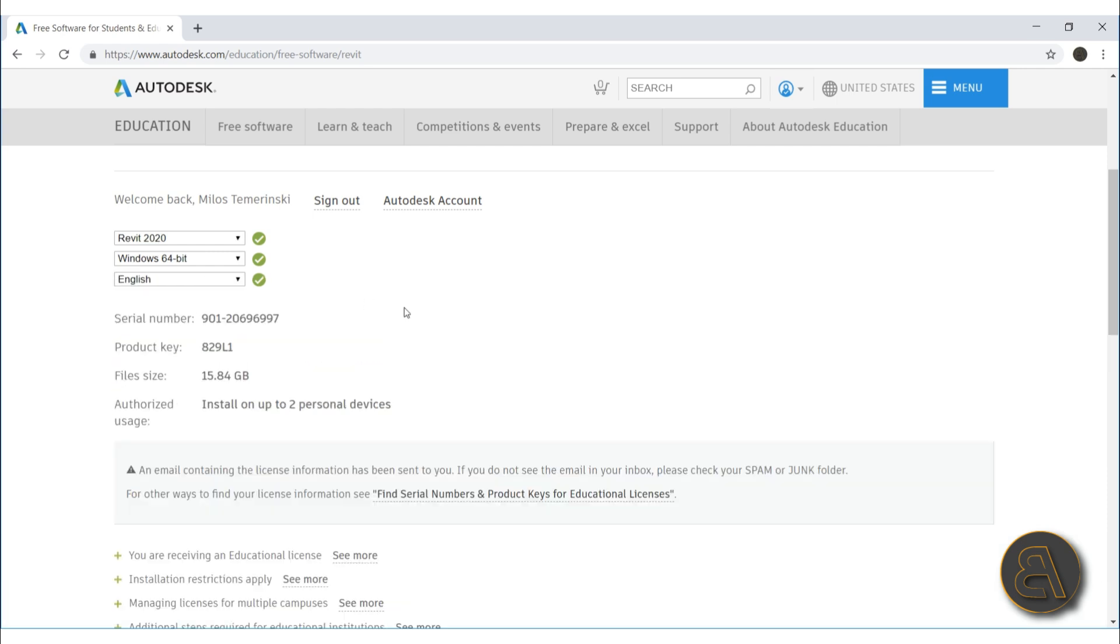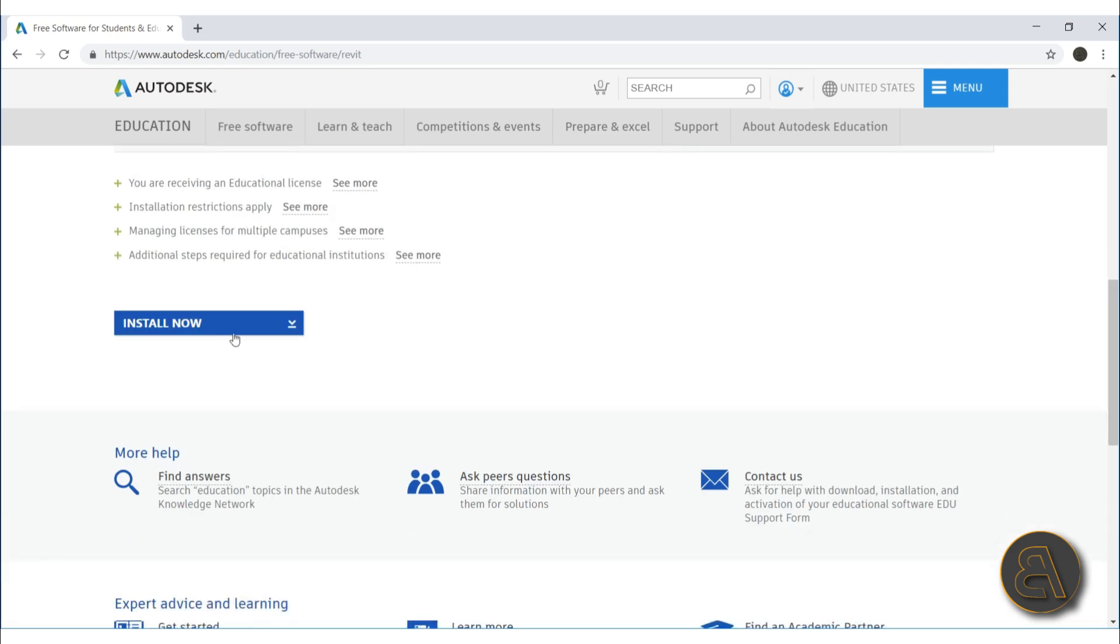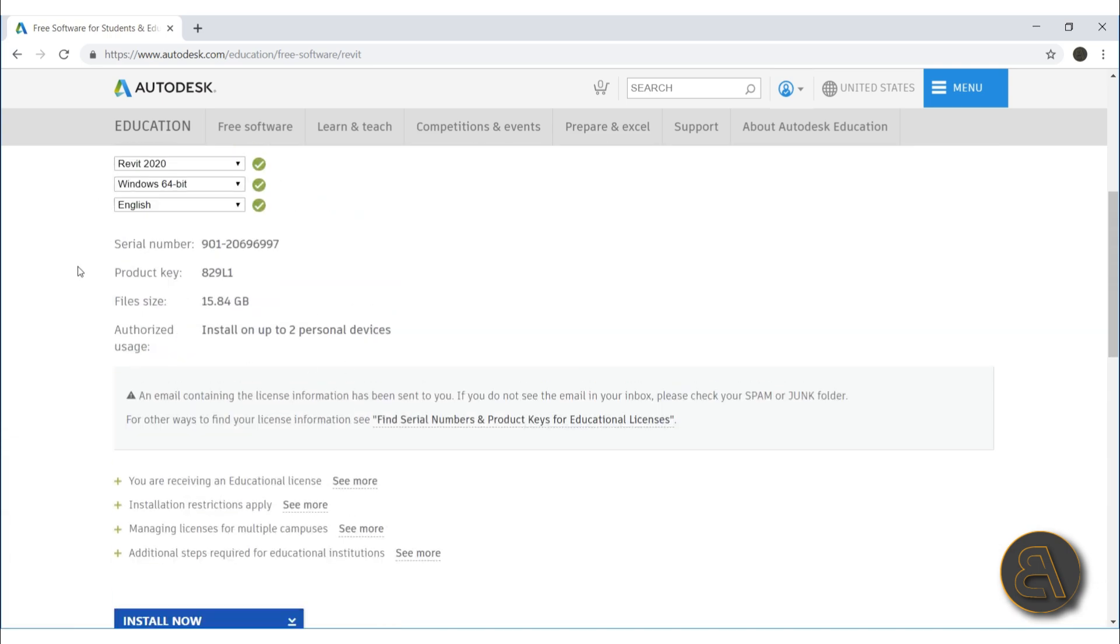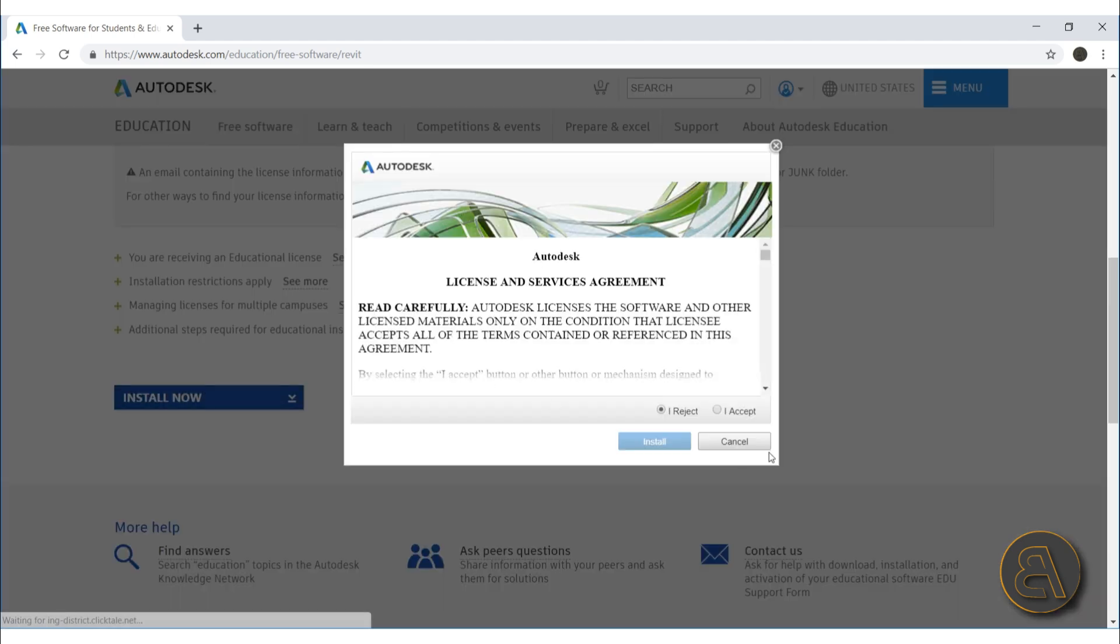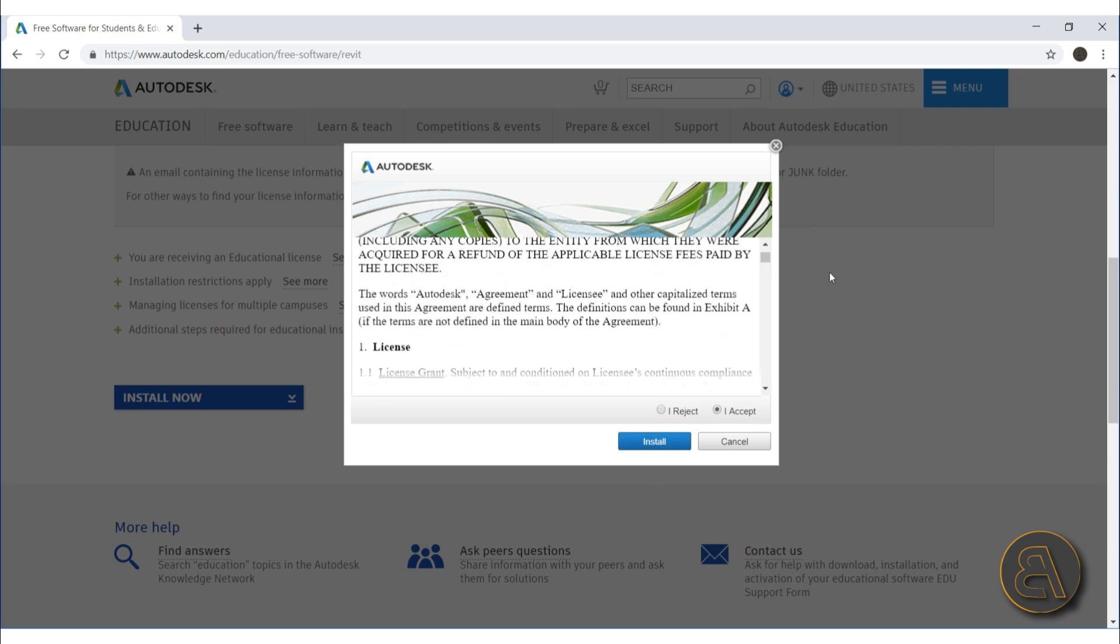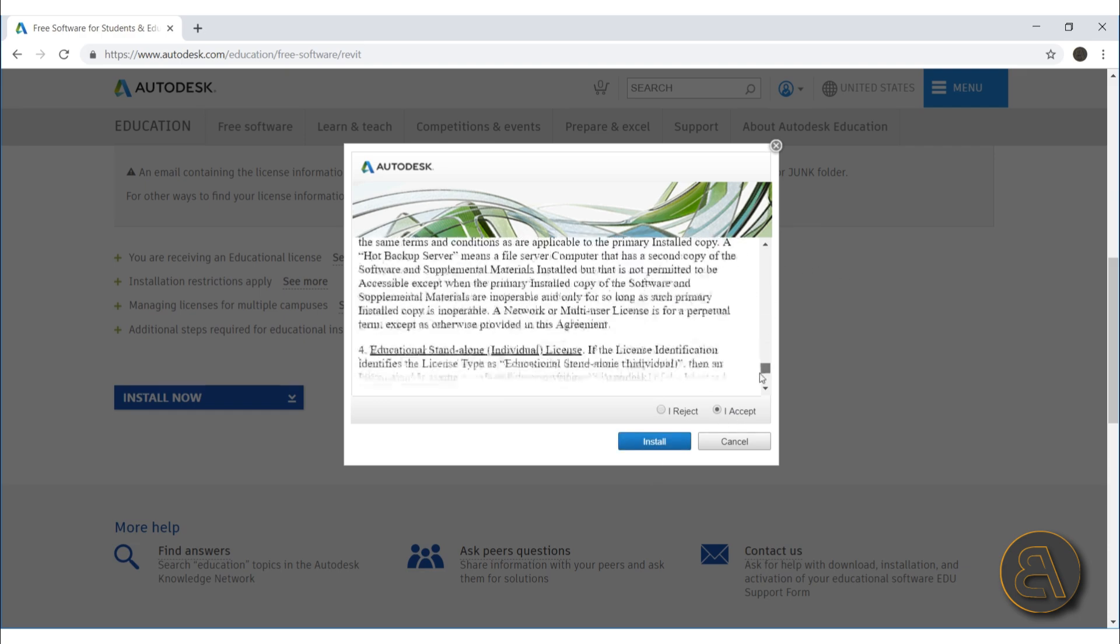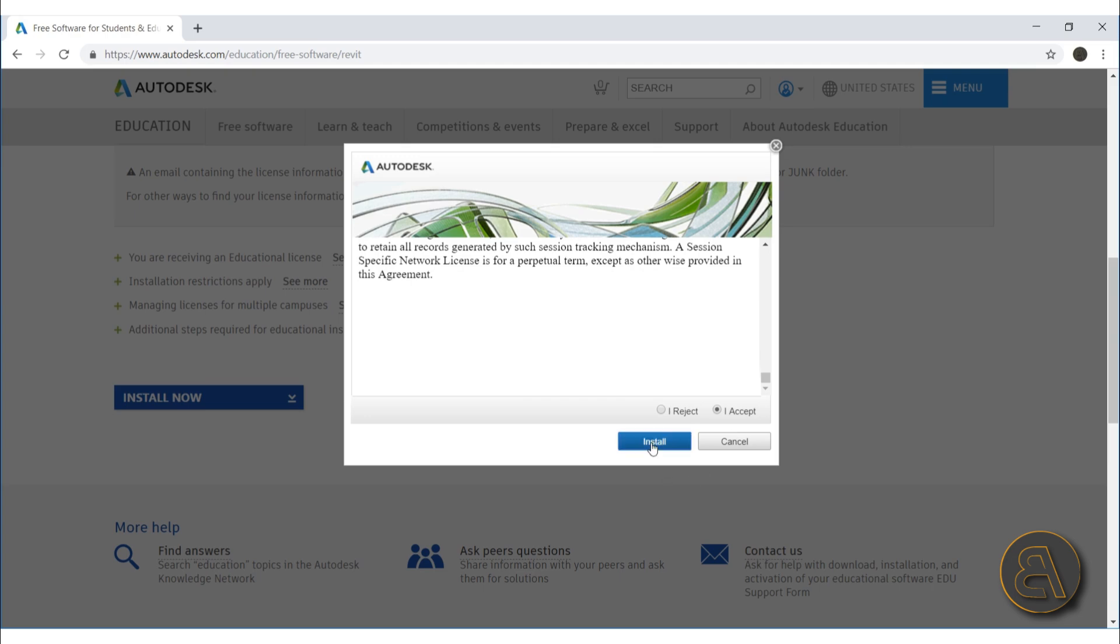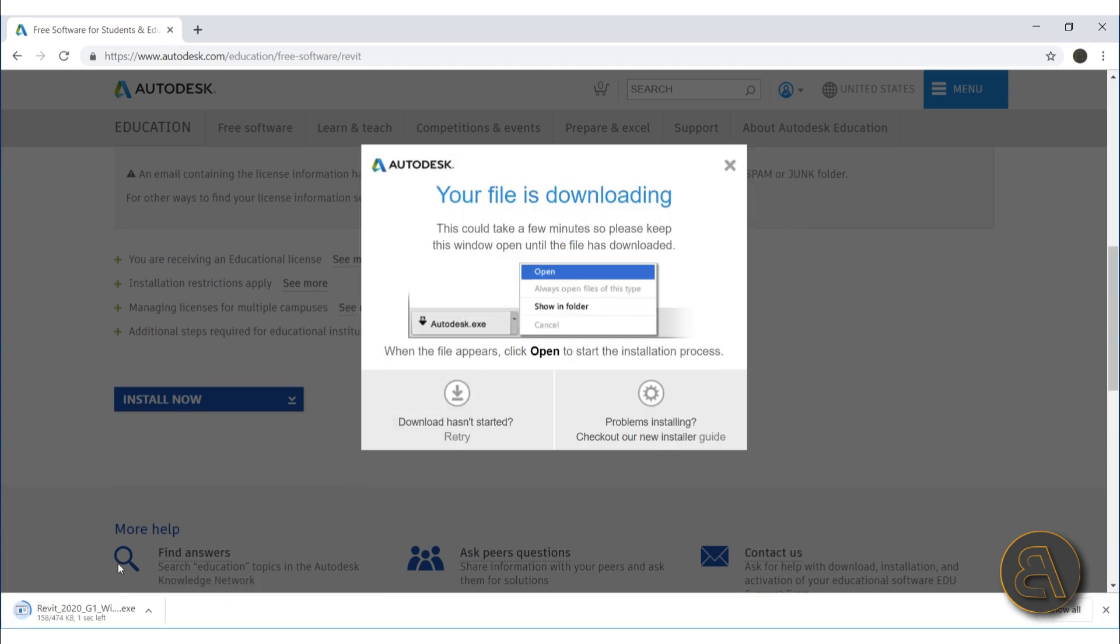For language let's go with English. Okay, so I'm all signed in right now. What you can do now is just go ahead and install. Here you're going to get some basic information but that's not so important. Just go here to install now and it's as easy as that. You just go to I accept, of course you're going to read all of this as I have, and just install.